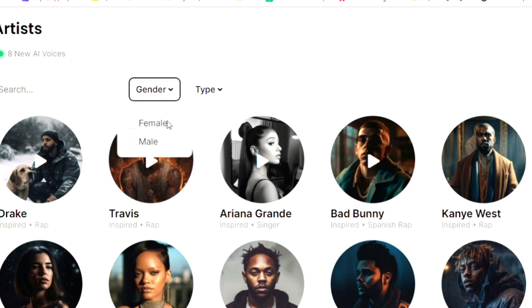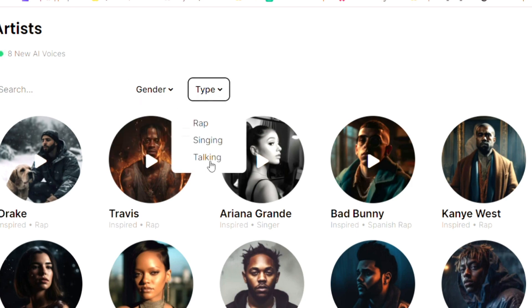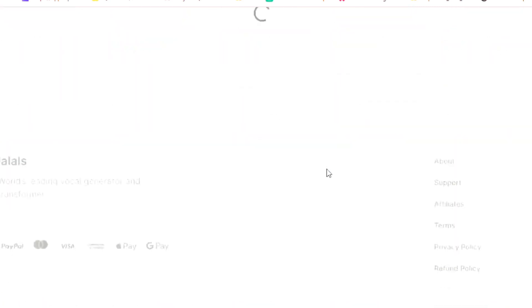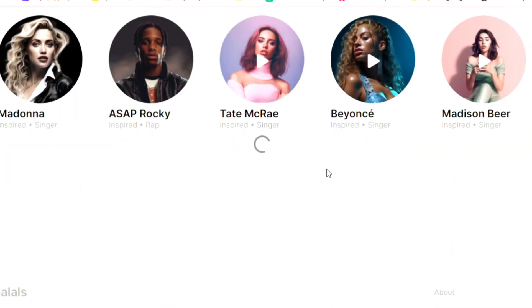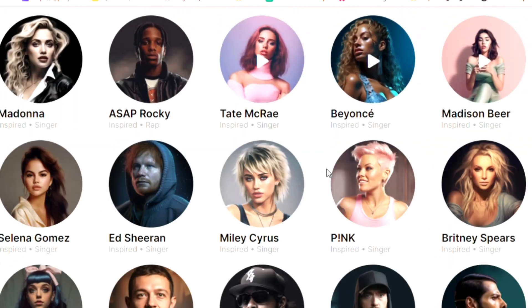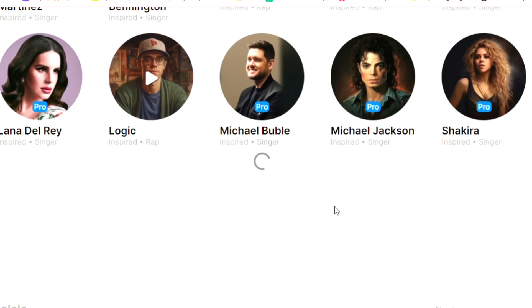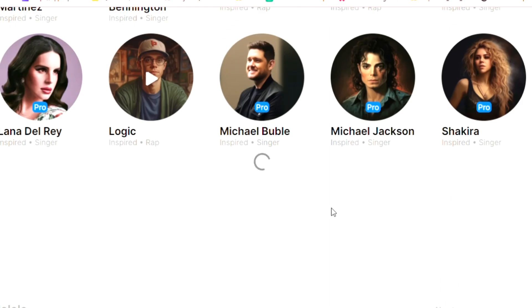But let's take a look and see how this website works. Alright, so now you can see a lot of voices. We have real artists, and also we have cartoon characters and anime characters.